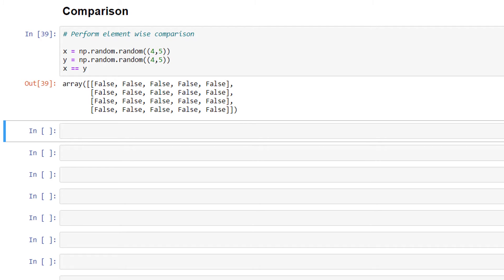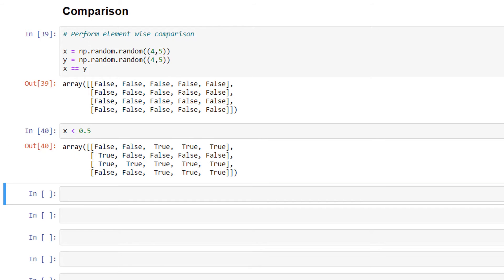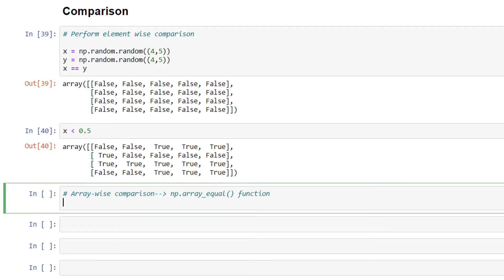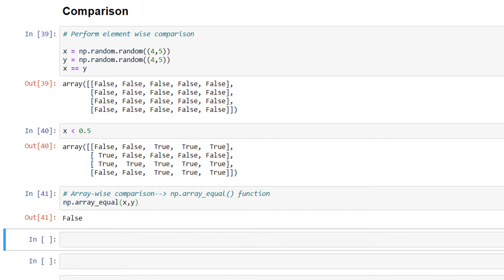In the same way, we can also use greater-than or less-than for element-wise comparison: x < 0.5. Another common comparison is array-wise comparison. For this, we use np.array_equal: np.array_equal(x, y). We got the output as False.